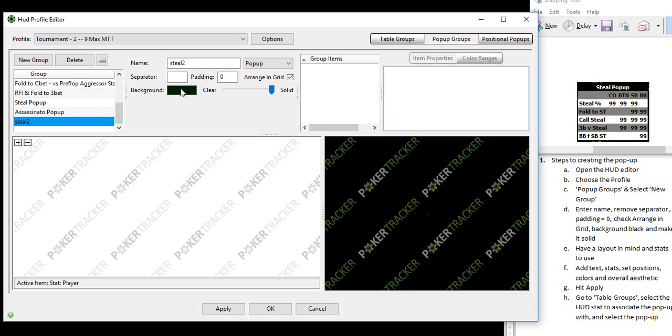So those are the basic setup procedures. Next, have a layout in mind and stats to use, we've got that right here. Add text, stats, set positions, colors and overall aesthetic. So this is where we come to the actual building.